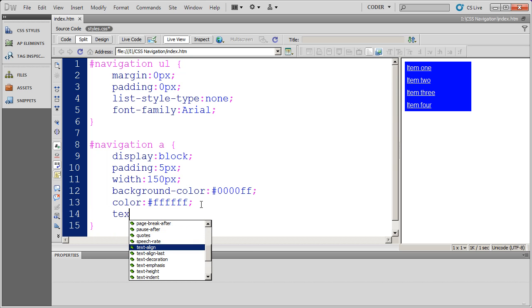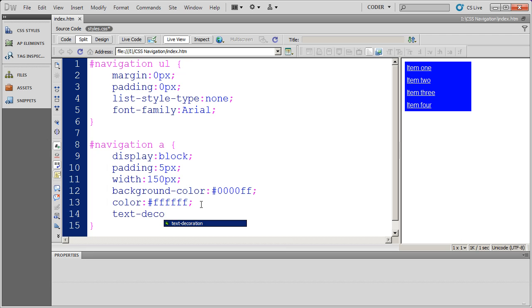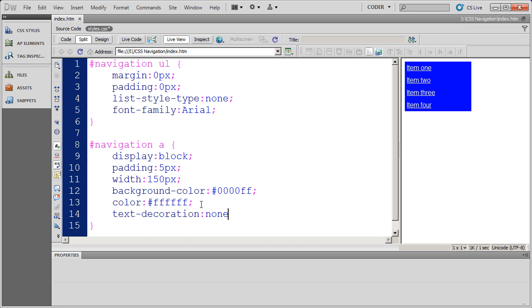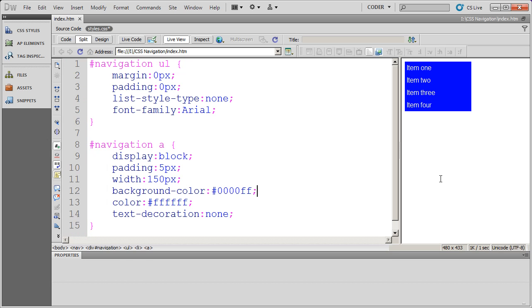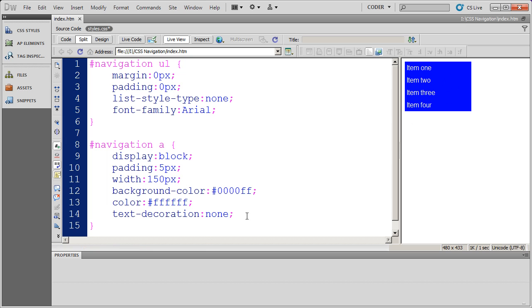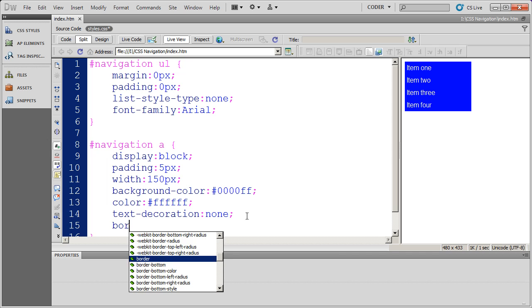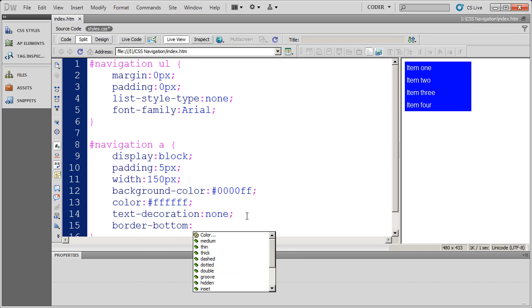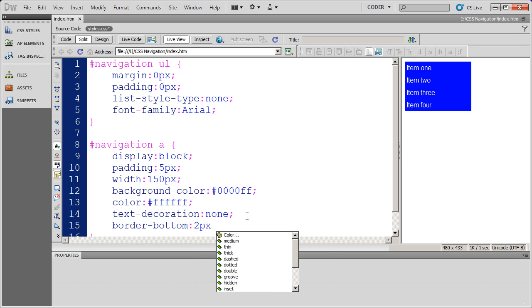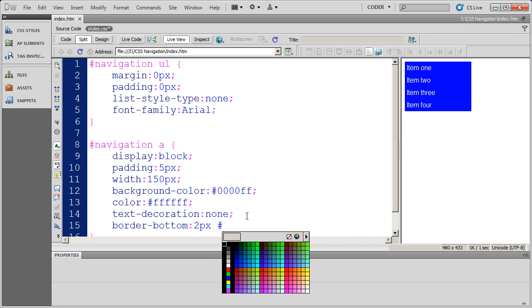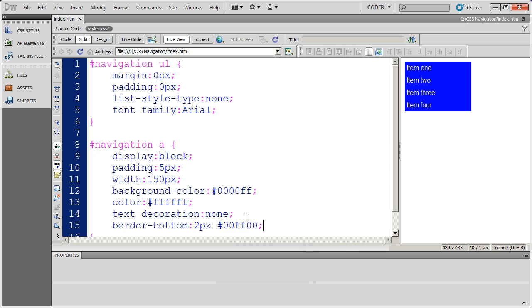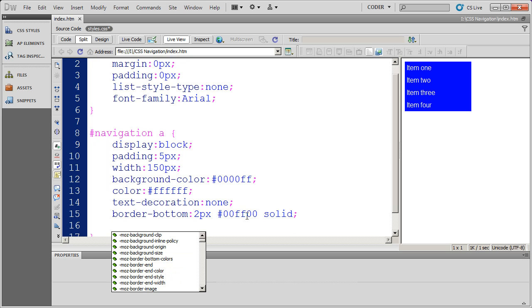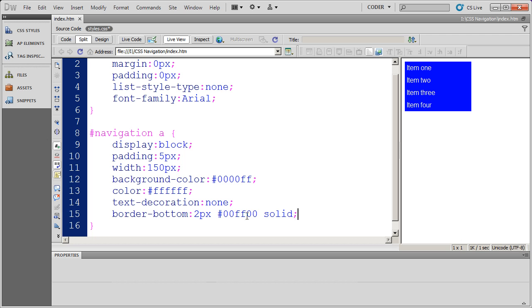I also want to take the underline off. So I'm going to do text decoration none. And there I have my buttons. Now there's no rollover effect yet. And I also didn't put the borders in. So I'm going to do border bottom. And I'm going to say that this is going to be a two pixel green. So I'll do 00FF00 solid border. There we go.